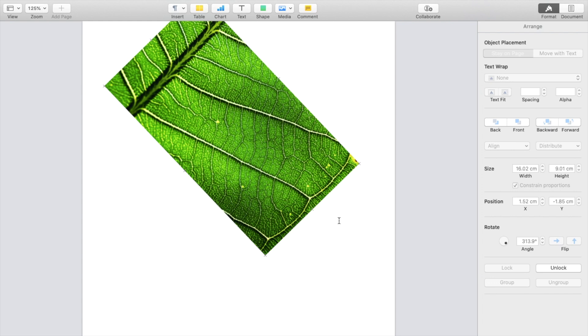Super simple and straightforward — this is how to rotate an image inside the Pages application in a Pages document. Thanks for watching and hope this video helps.